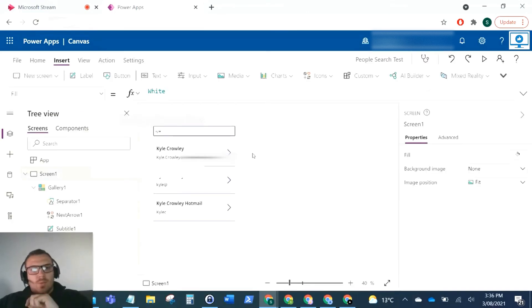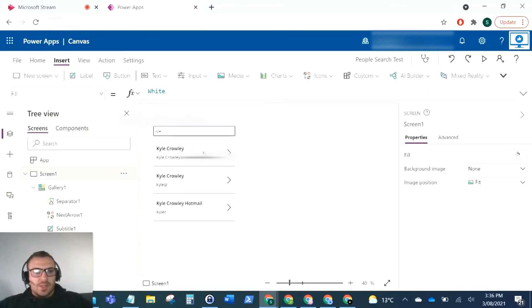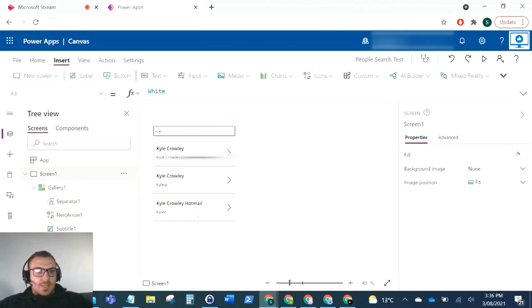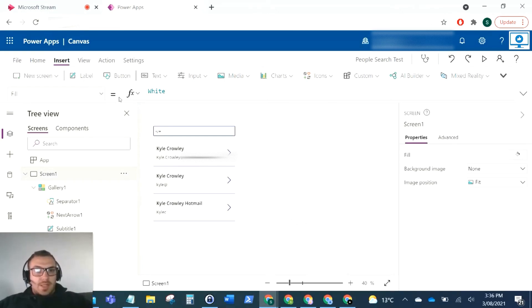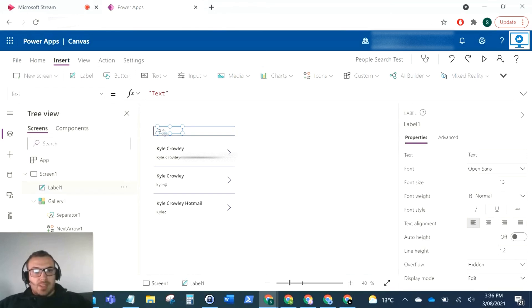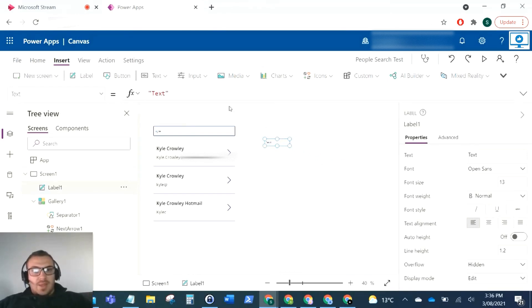There's our selection working. That's pulling from our Active Directory. As you can see, I've written Kyle, that's pulled all the Kyles that exist in my Active Directory. Now what we can do on the right here is add some labels which will populate from the person that is selected. For example, if we've selected Kyle Crowley, we can show more information on that.